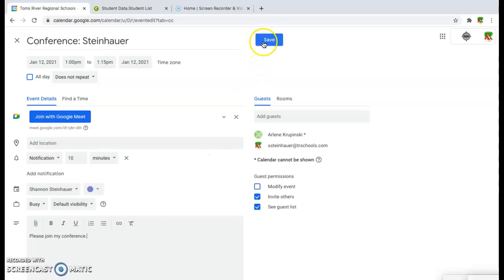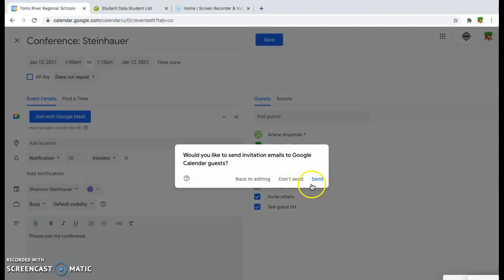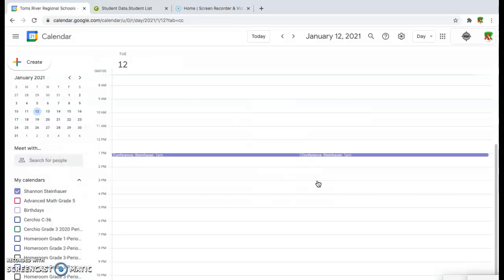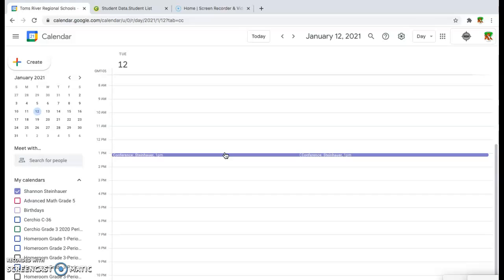Then you're going to hit save, and you can send that notification. What it's going to do is send that Google Meet notification, and there it is right here. The parent will also get that to their email. So that is exactly how you set up a Meet conference through Google Calendar.